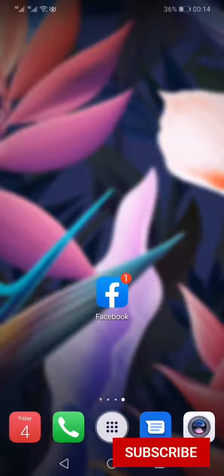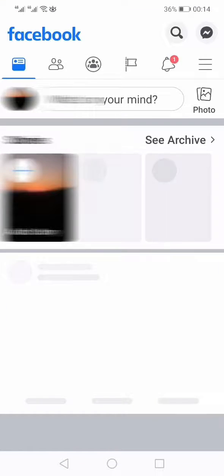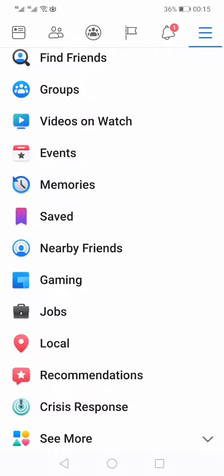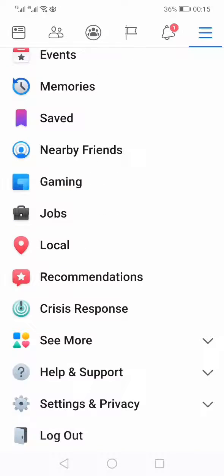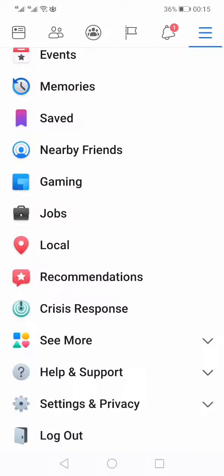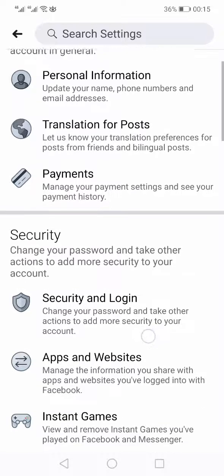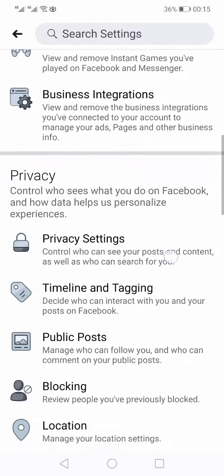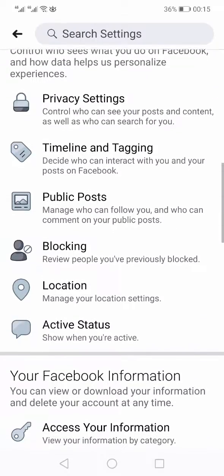First of all, you need to open the Facebook app. Then you need to access your settings by clicking these three horizontal dots. Once you are in the settings, you need to come down and select Setting and Privacy. In Setting and Privacy, you need to again click Settings, and within that you need to go to the Activity Log.